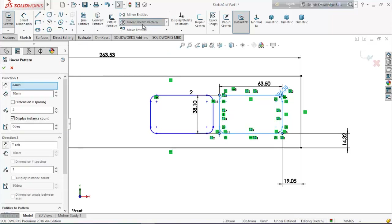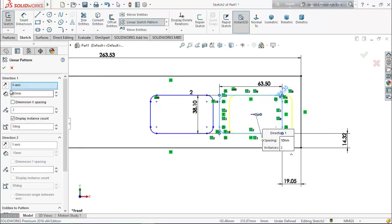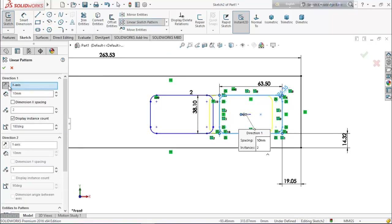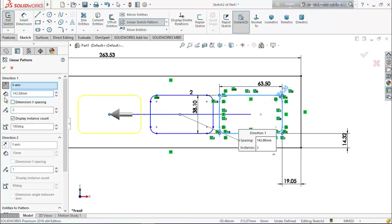Again select linear sketch pattern, reverse the direction, and put 142.88 millimeters.